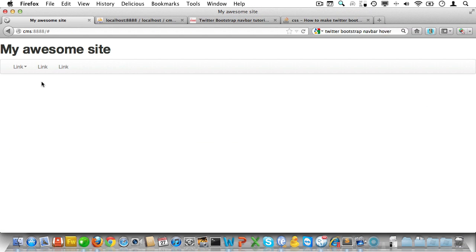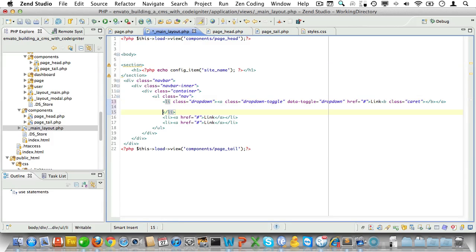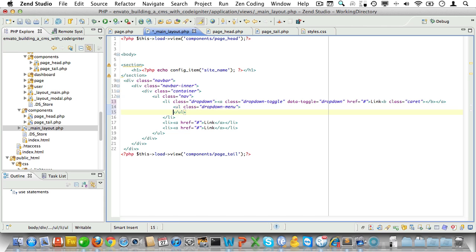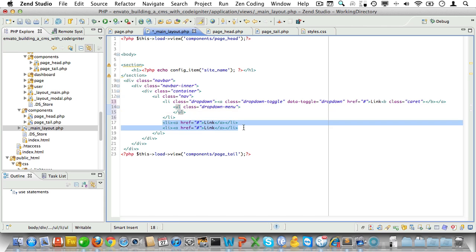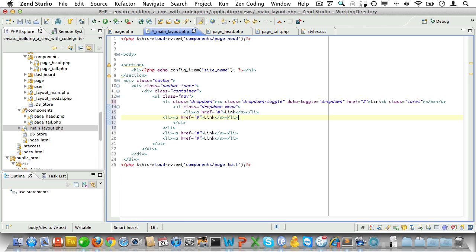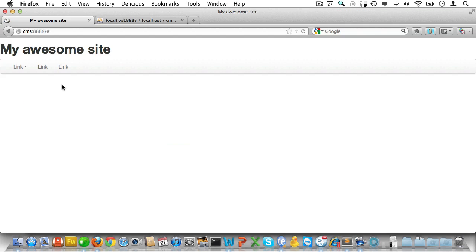Let's check how that looks — good. Now it's time to insert a nested list: an unordered list with a class of dropdown-menu, with some list items attached to it. Let's copy, duplicate them, and check in the browser.